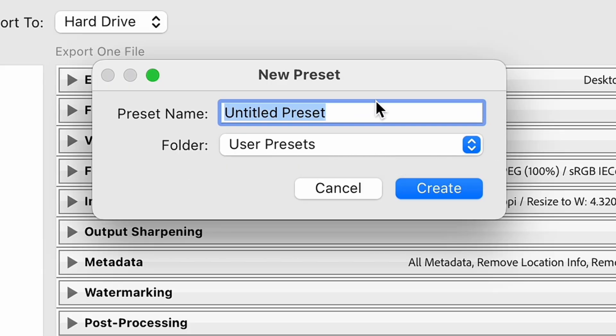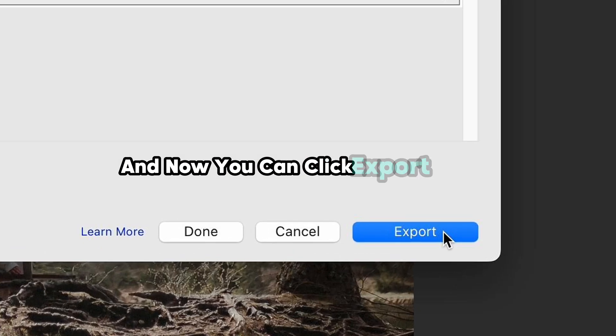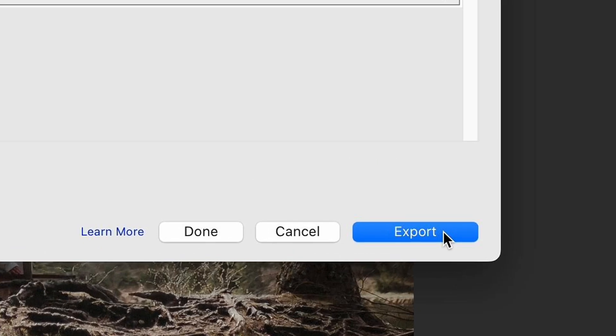Type here the name of the settings preset, for example Instagram Export, click Create. And now you can click the Export button, which will initiate the export process.